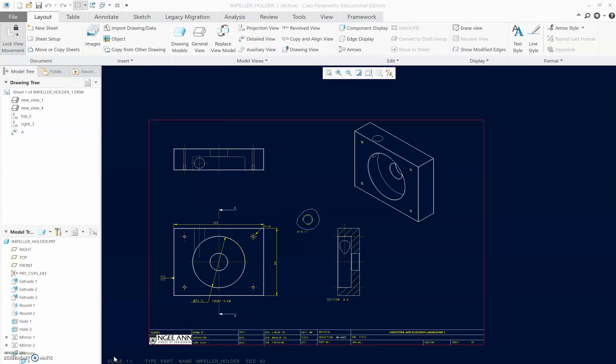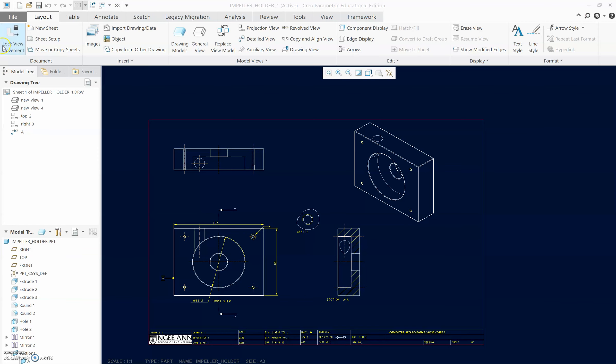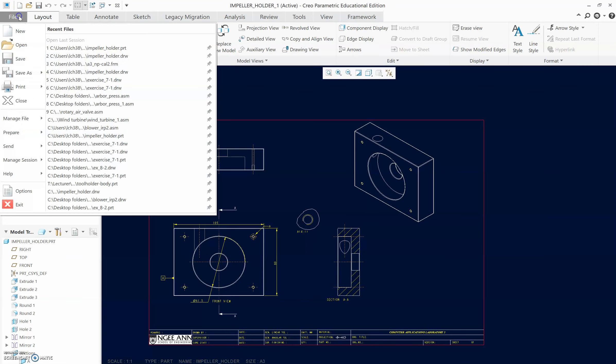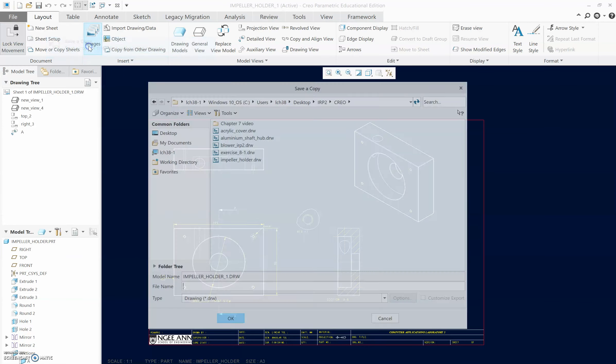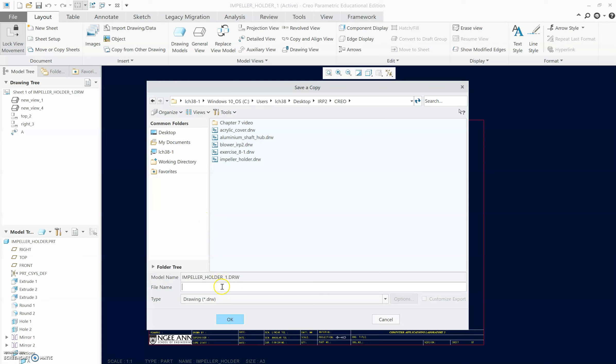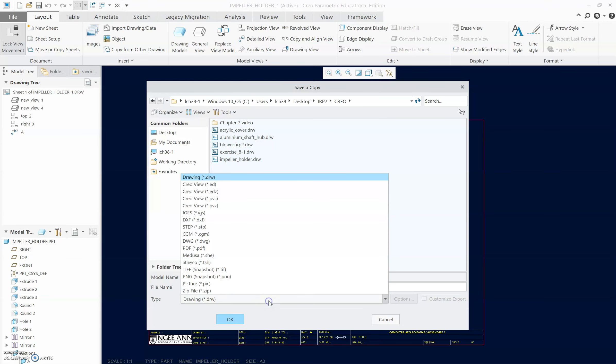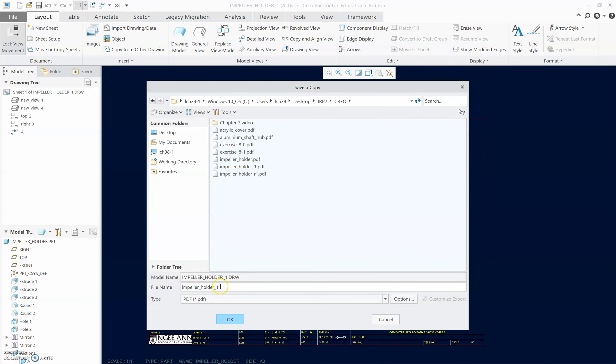Moving on to the last portion of chapter 7, which is creating the PDF. There are a few ways of creating the PDF. You can go to File, then Save As a Copy, and you can just go to the type as PDF and save it.